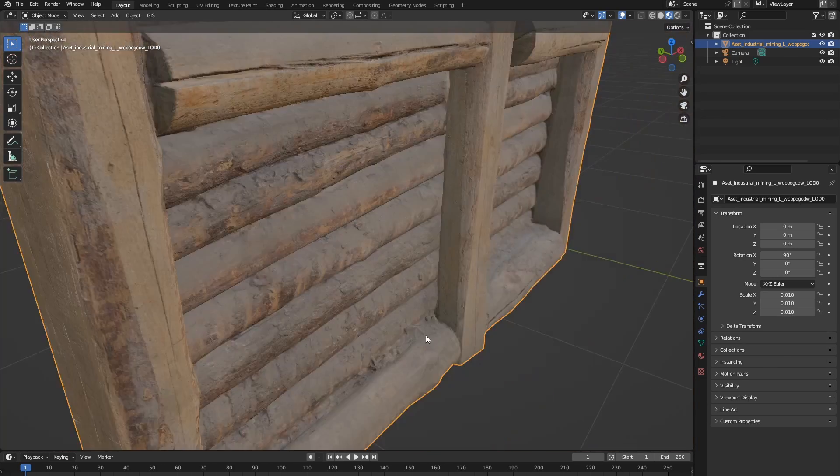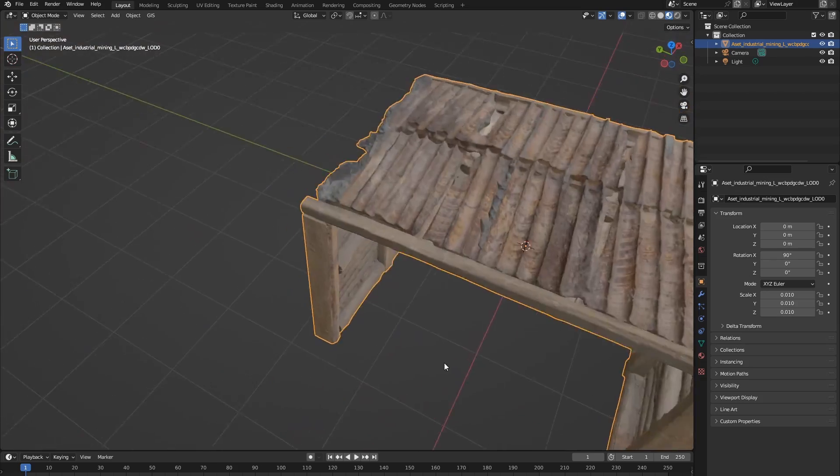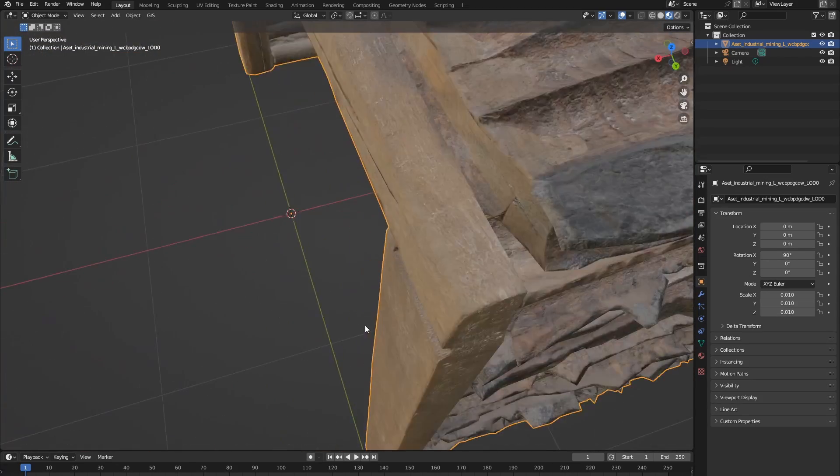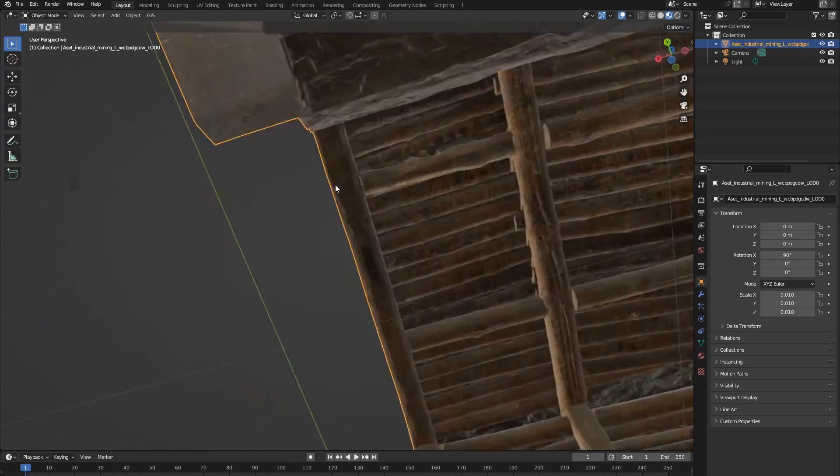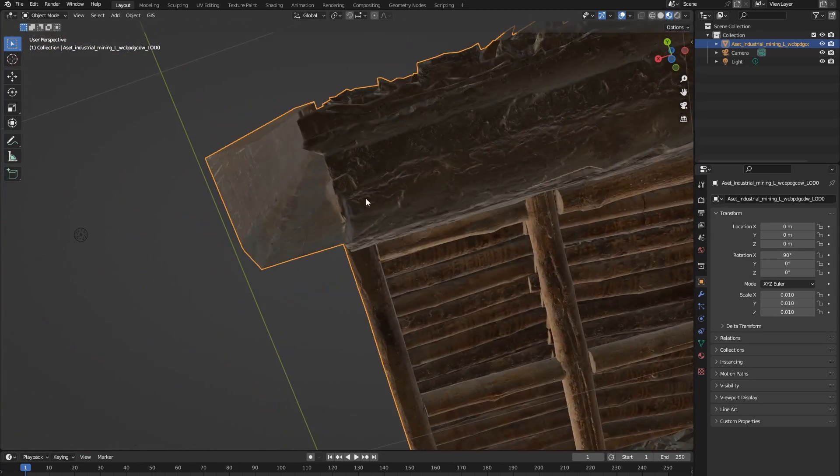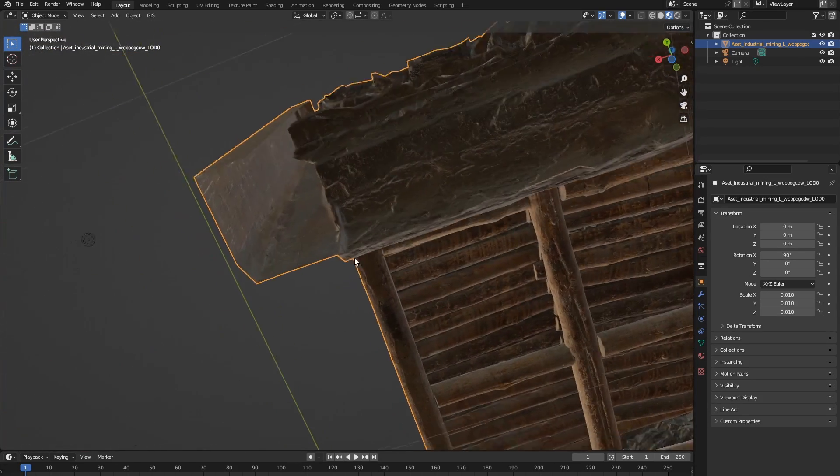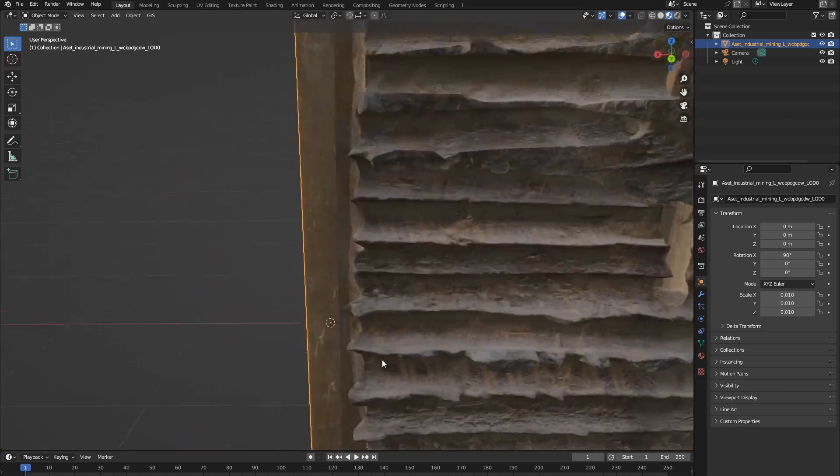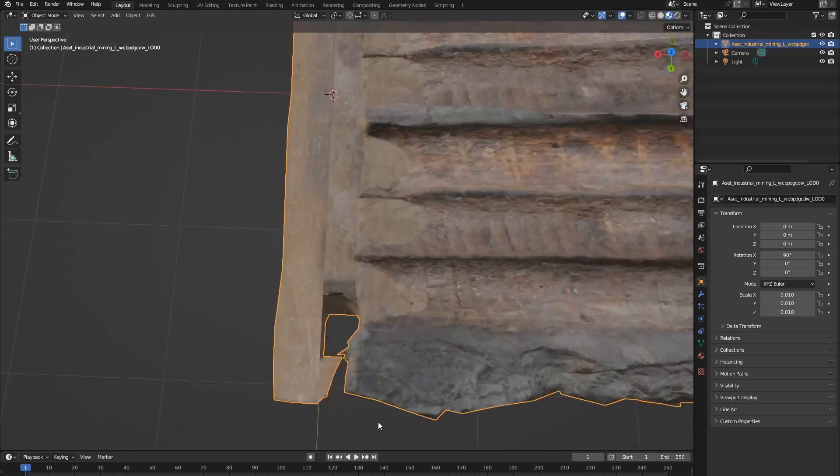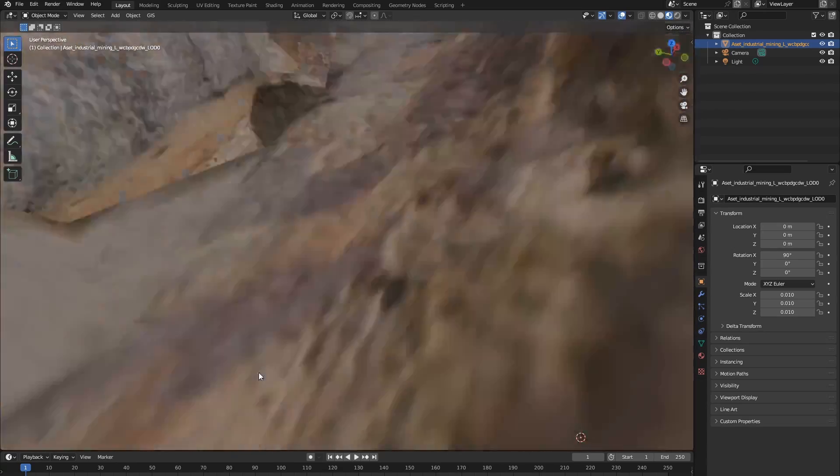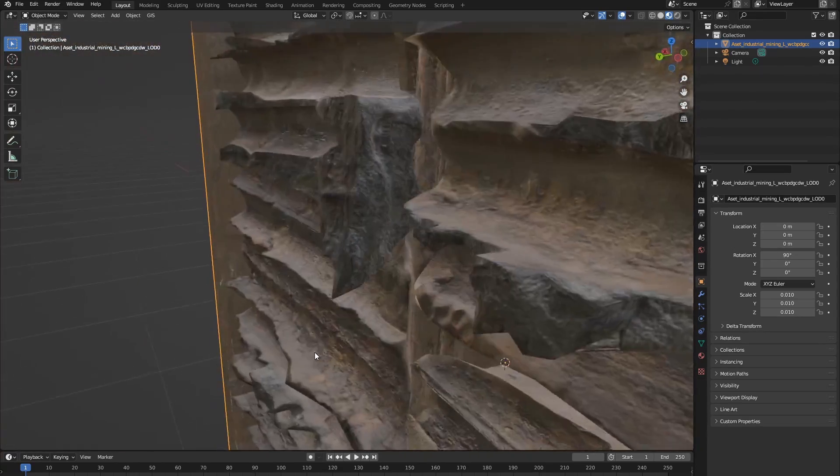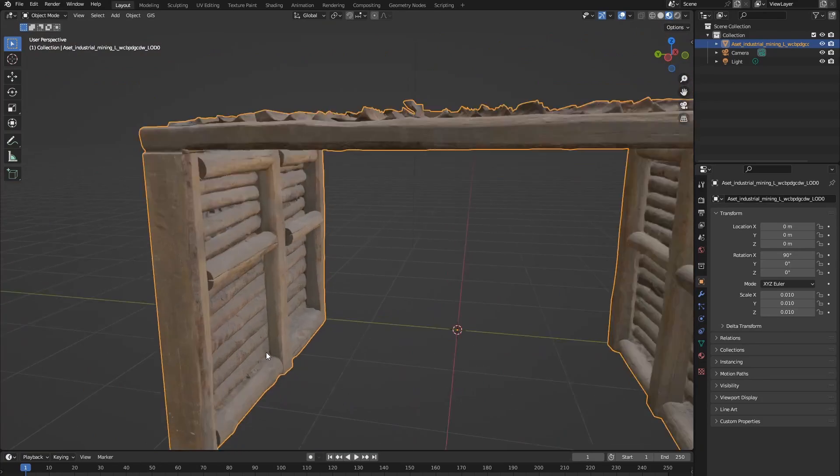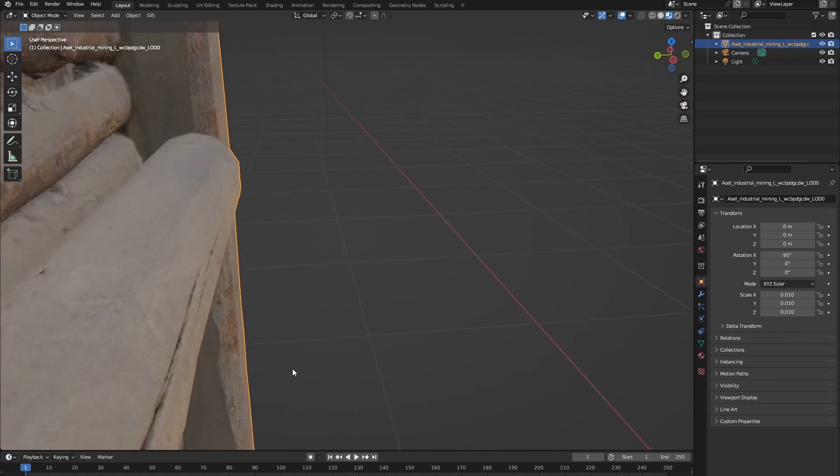Now these assets are all photo scanned, which means if you look on top or underneath some places like here, you can get a bit of janky geometry, but that's because those are edges that you cannot photo scan. So for all purposes, these assets are perfect.